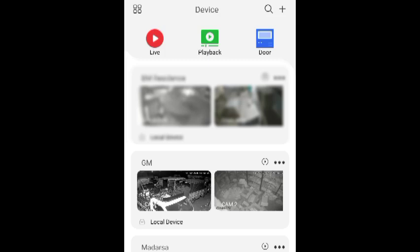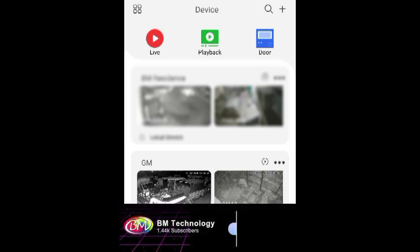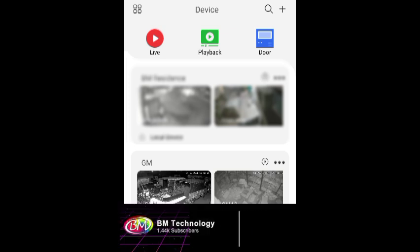Hello friends, I am VM, welcome to my channel. Today I am going to show you how to fix the no record error in the GCMove application. Please like this video, subscribe to my channel, and hit the bell icon.